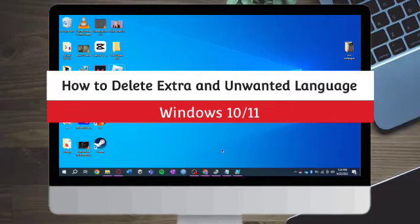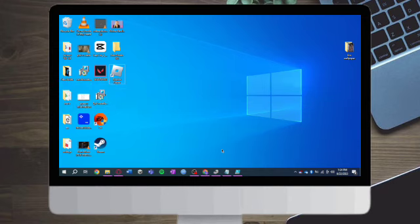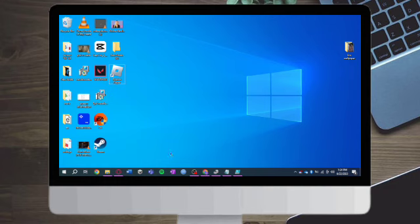How to delete extra and unwanted languages in Windows 10 or 11. Hi guys, so in this video I'll teach you how to delete extra and unwanted languages in Windows 10 or 11. If you want to learn how it's done, just watch this video until the very end. This is pretty quick and simple, so let's go.